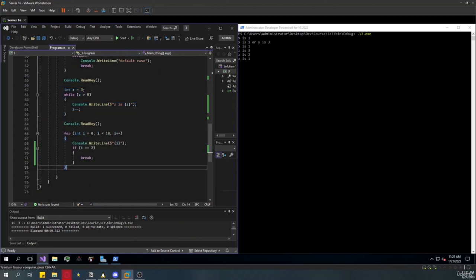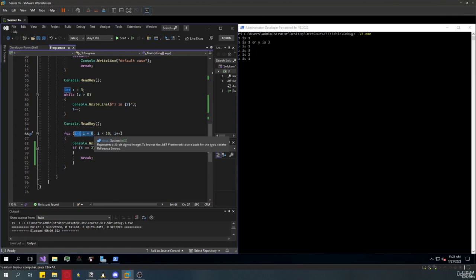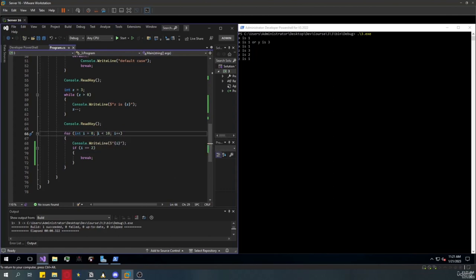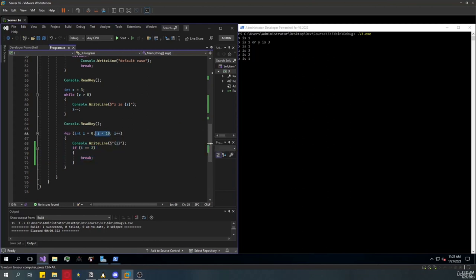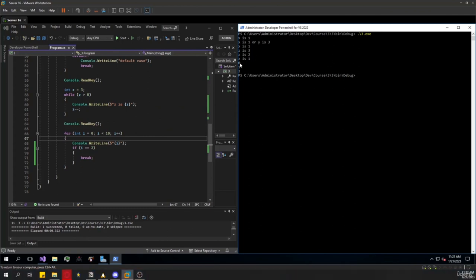For the for loop, you write a condition header declaring an integer i equals 0, with the loop maintaining execution as long as i is less than 10, and an increment operator at the end. The loop prints i each iteration. I also added an alternative condition: if i equals 2, we end the loop early with a break. So it should print 0, 1, 2, and then stop.